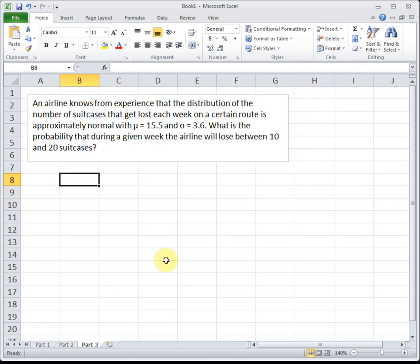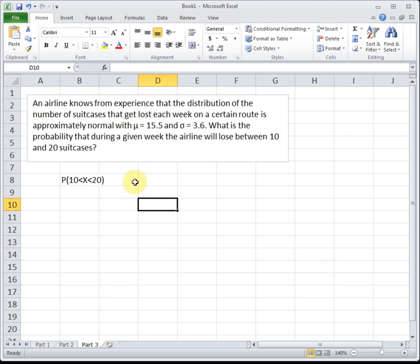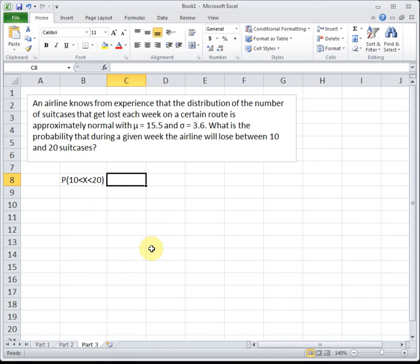The last part is a similar question. It uses the same airline scenario with mu equal to 15.5 and sigma equal to 3.6, and asks: what is the probability that during a given week, the airline will lose between 10 and 20 suitcases? We're finding the probability that x is between 10 and 20. If we put 20 into norm.dist, that gives everything to the left of 20. If we put 10 into norm.dist, that gives everything to the left of 10. We don't want what's left of 10 — we want the area between 10 and 20. So we take the total area to the left of 20 and subtract out the unwanted area to the left of 10, leaving what's in the middle.